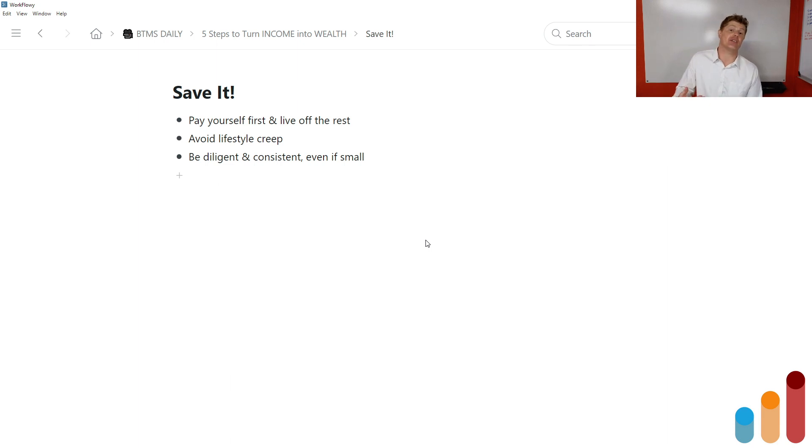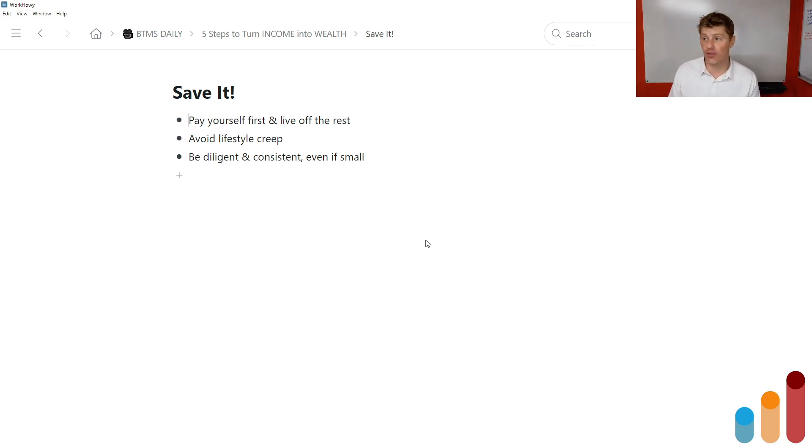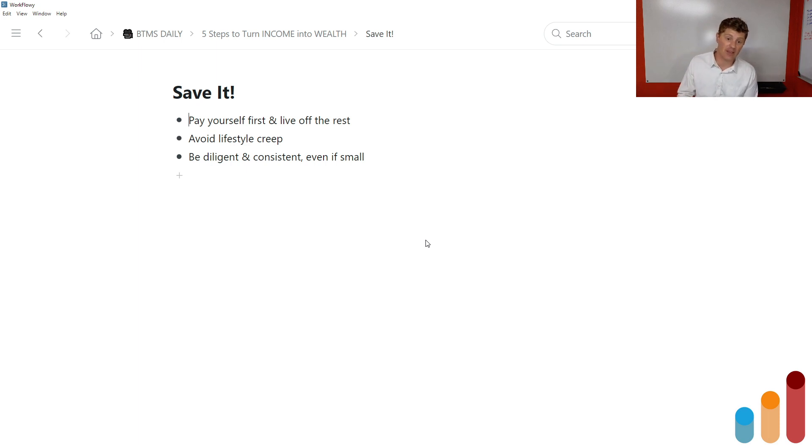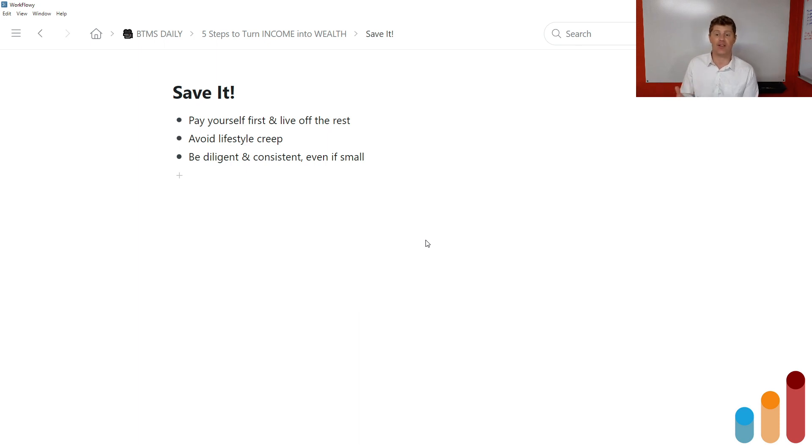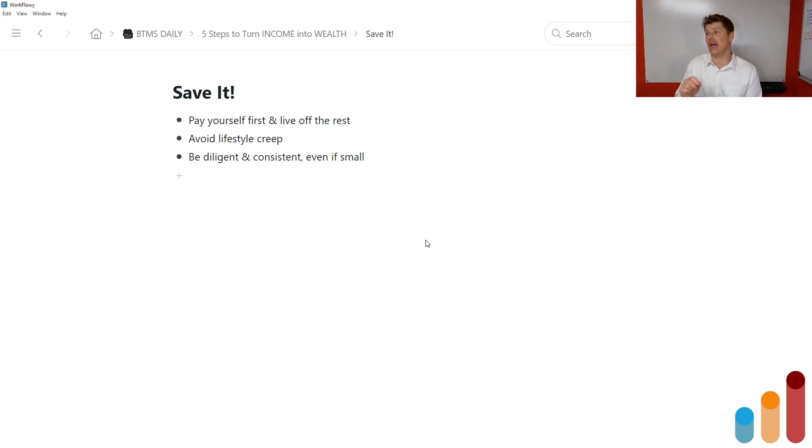And when you do this intentionally, and it doesn't have to stay at 10%, eventually, hopefully, it's going to grow beyond 10%. It's going to be 20%, 30%, 40%, 50%, especially if you're able to grow your income, right? But when you learn to live off a portion of what you earn, then you can save the rest. And that is the beginning. That's planting the seeds of wealth.